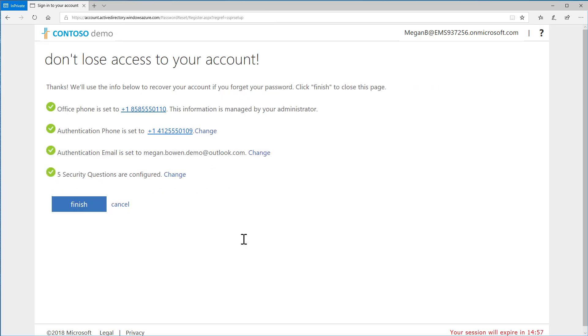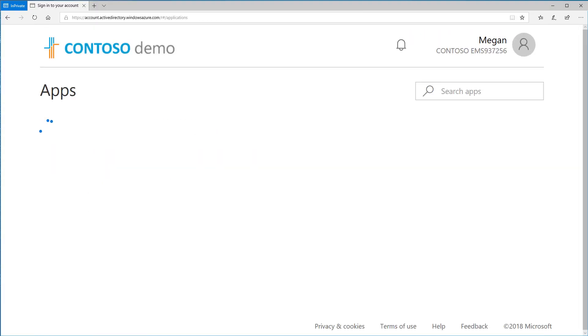Once you've finished setting up all the information shown, choose Finish. You are now registered for Self Service Password Reset.